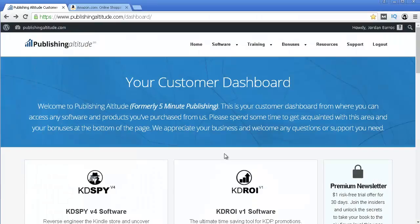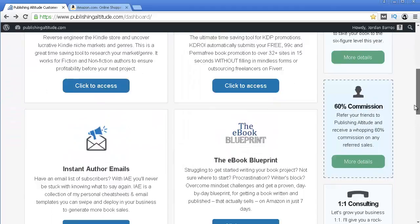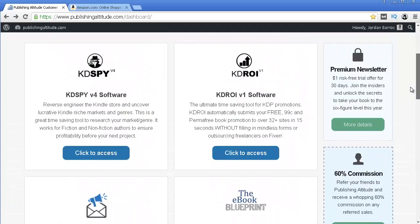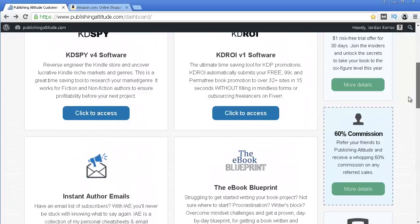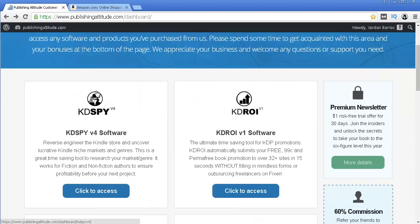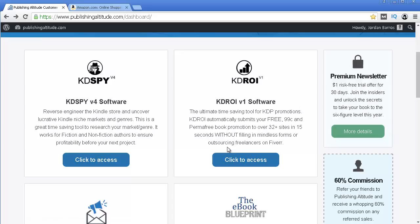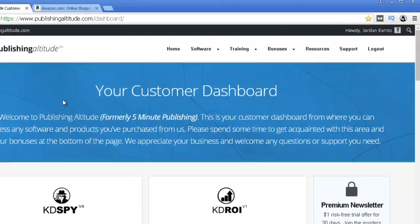Once you've got Kindle Spy and you receive your login information to your email address, this is the dashboard that you will be able to see. This has other sections besides just Kindle Spy which you might want to check out. This company also has another software called Kidi Roy which you may want to check out and see if it's something you want. On the top section you have links to their other softwares, the training they have, several bonuses, resources, support and so on.